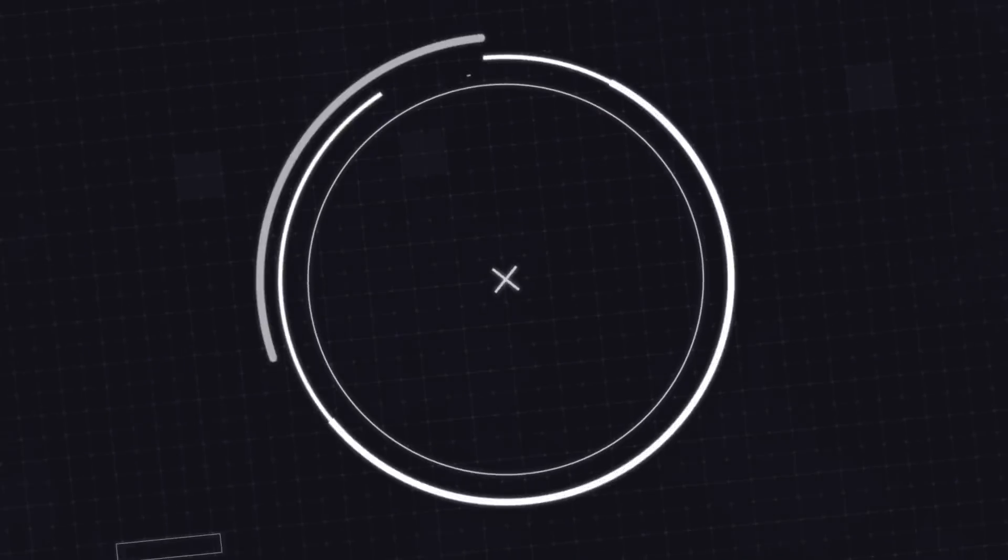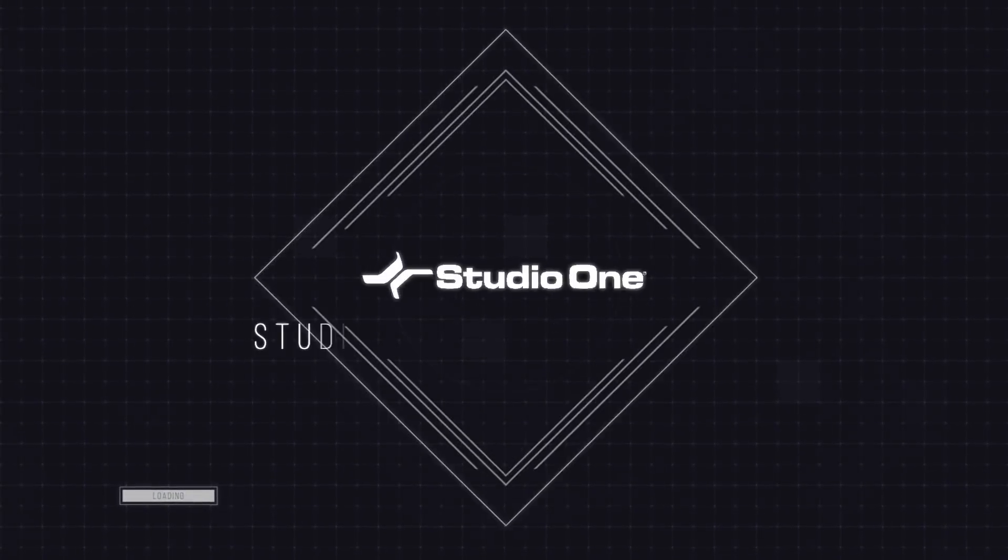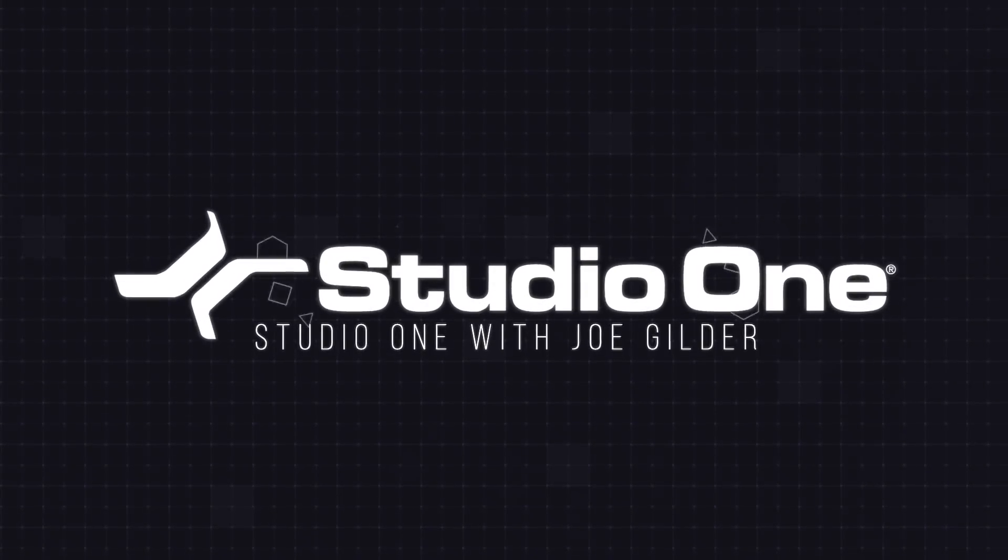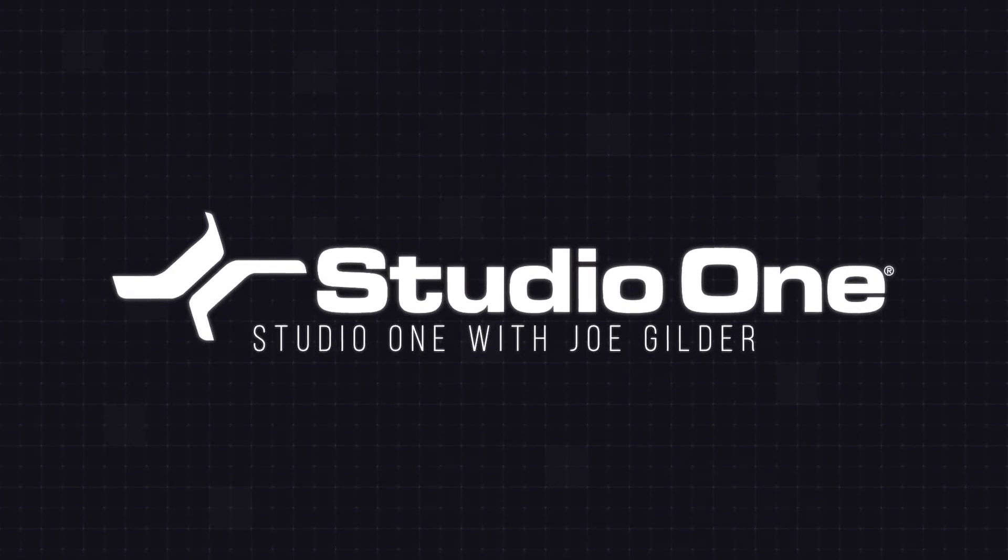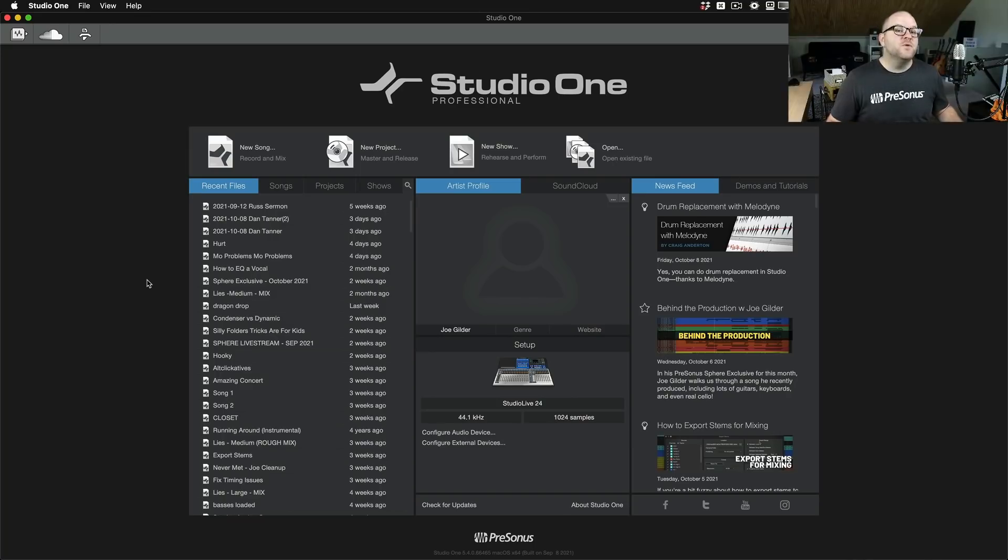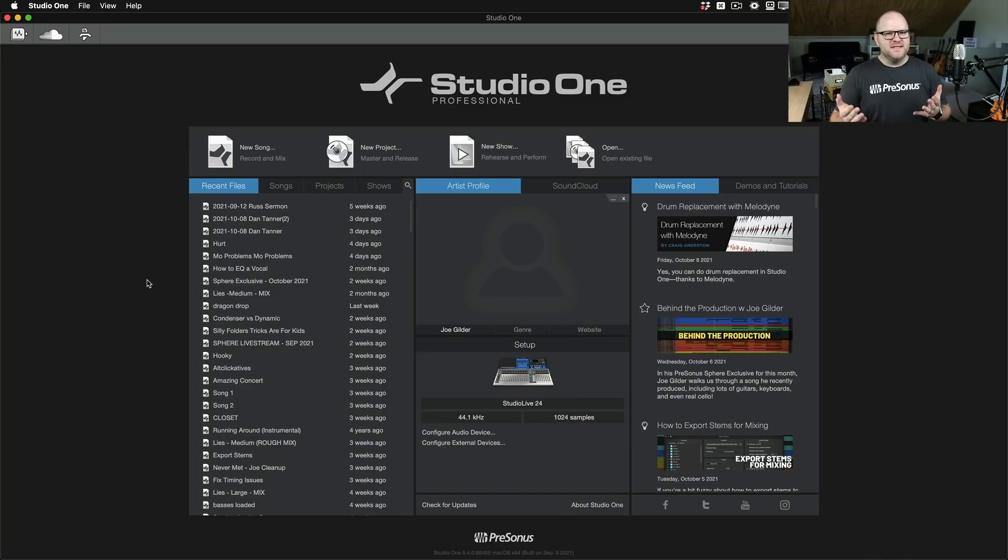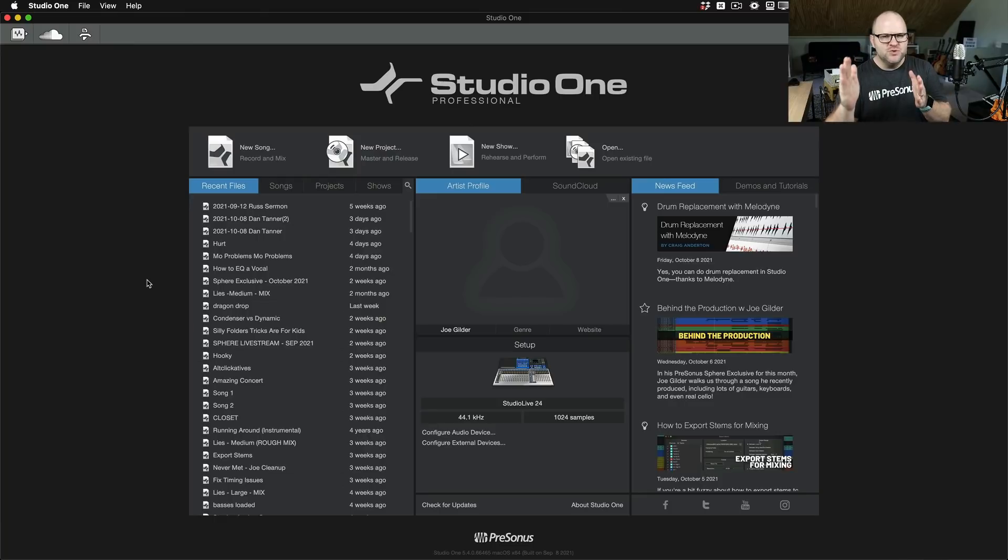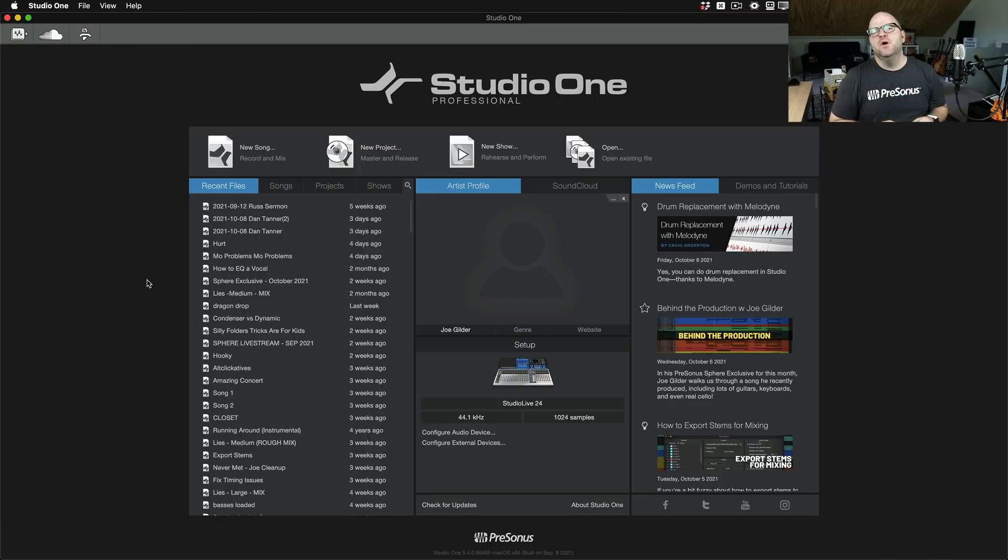Hey, this is Joe from Presonus. In this video, I'm going to show you a couple of things you might have missed on the start page in Studio One. A lot of software, when you first open it, tends to give you either a template chooser or a recent files list.